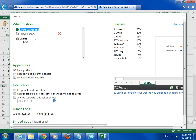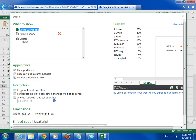In the Appearance area, select the Excel elements to display. In the Interaction area, choose the actions allowed when people interact with the workbook.